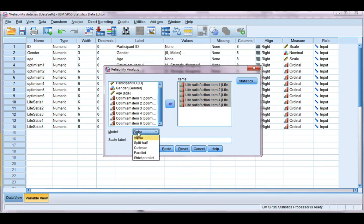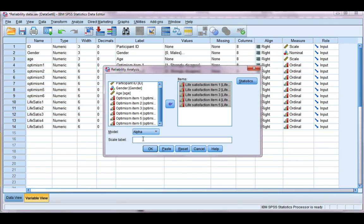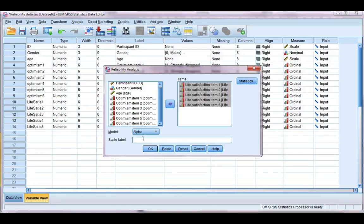We want a Cronbach's Alpha, so we're going to make sure that Alpha is selected here. You can go ahead and give it a label, which will label your output. It's not compulsory, but it's helpful.